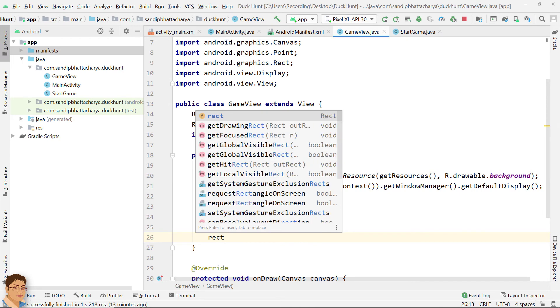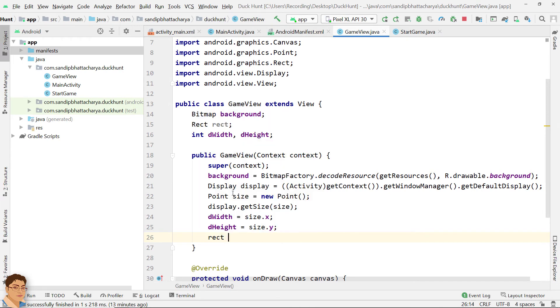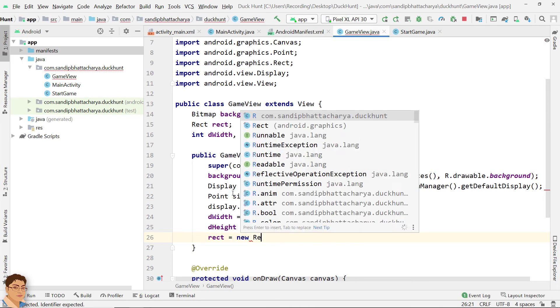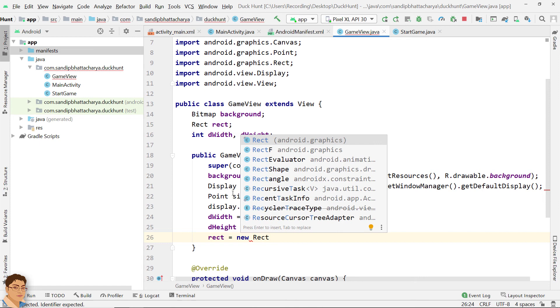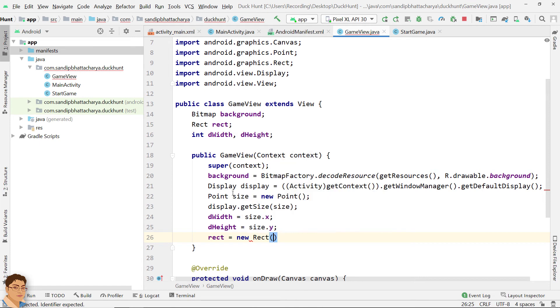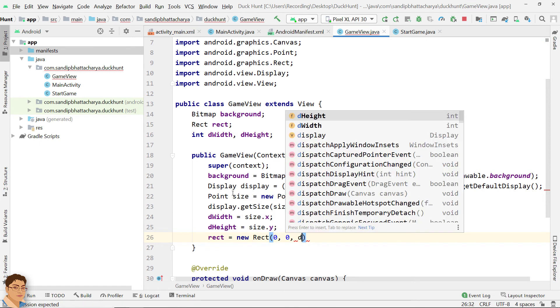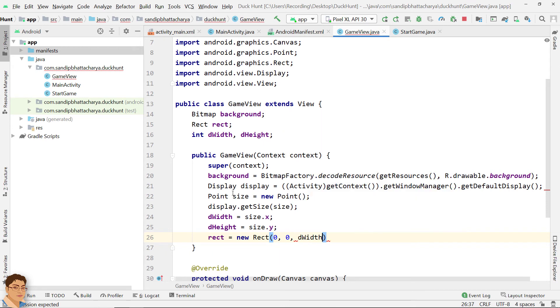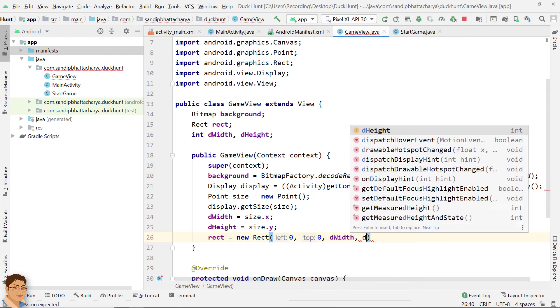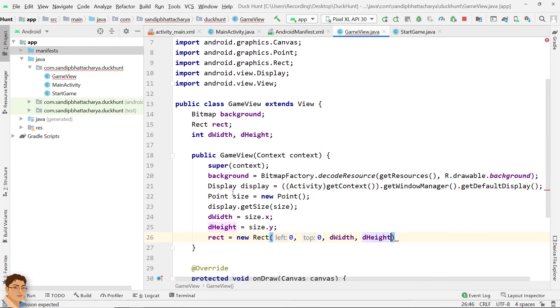Rect equals to new rect 0, 0, dWidth, dHeight.